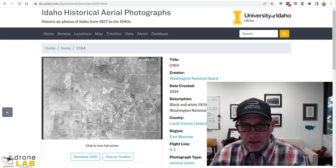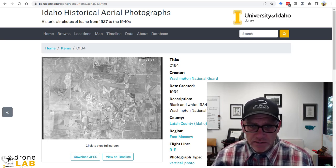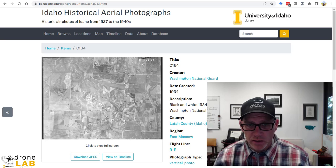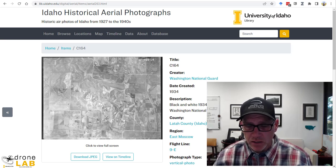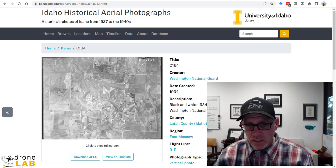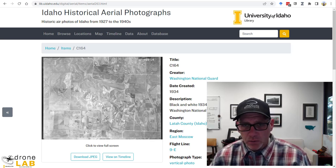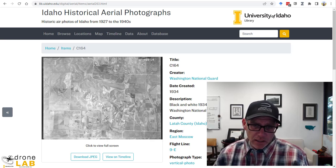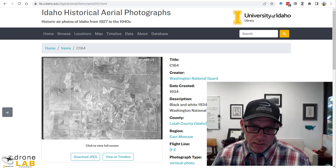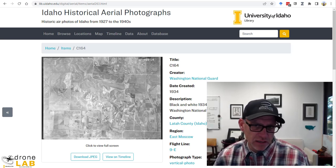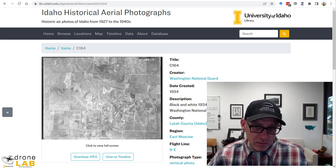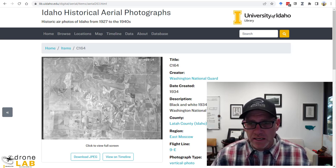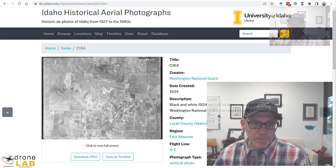And then we'll see about bringing in some ground control for these so that we could actually get this product referenced to a modern coordinate system. And then finally just to look at how our product we're going to create lines up with some modern imagery and then to just look at how some things have changed over basically almost a 90 year time period from when these photos were taken to today.